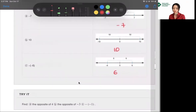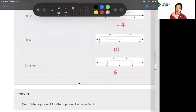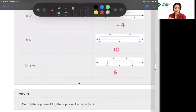One more thing to note: when you see two negatives next to each other, they become a positive — just an FYI, because a later lesson will come back to it.